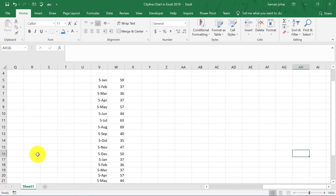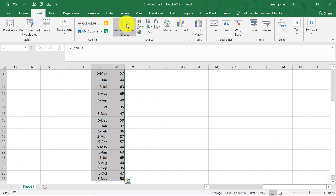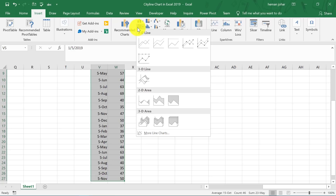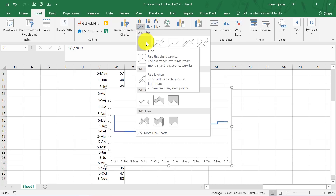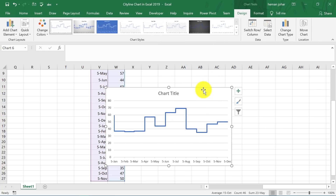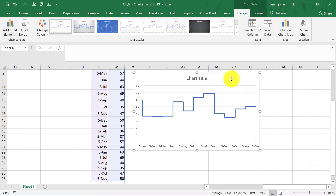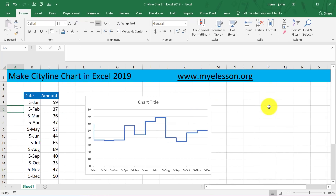Now my data is pasted over here, and what I am going to do is select it, go to Insert, go to Line Chart, select this, and my city line chart is done.